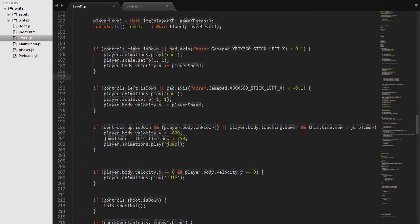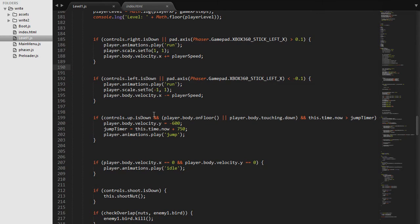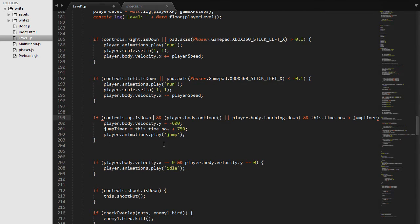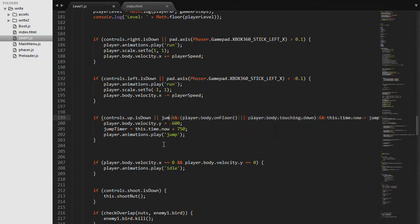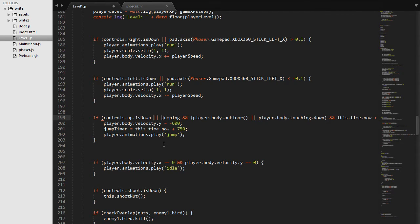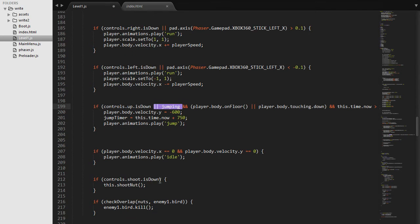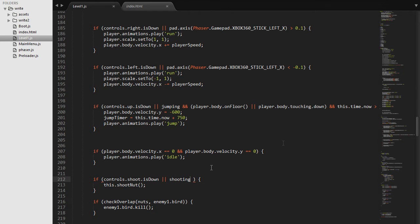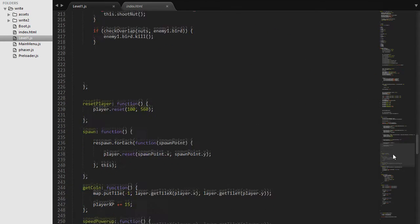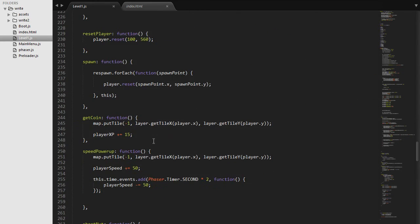So all there is left to do now is checking if we are jumping. So we can do the exact same thing and say if controls.up.isDown or we are jumping. And we will do the exact same thing for shooting. So if our shooting button is down or we are shooting, which gets set down here in the addButtons.